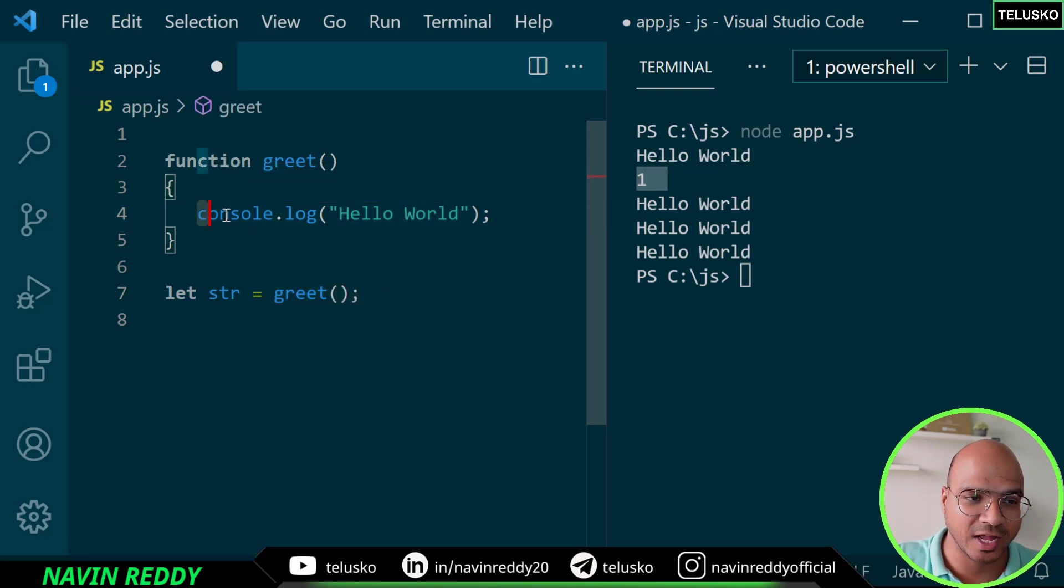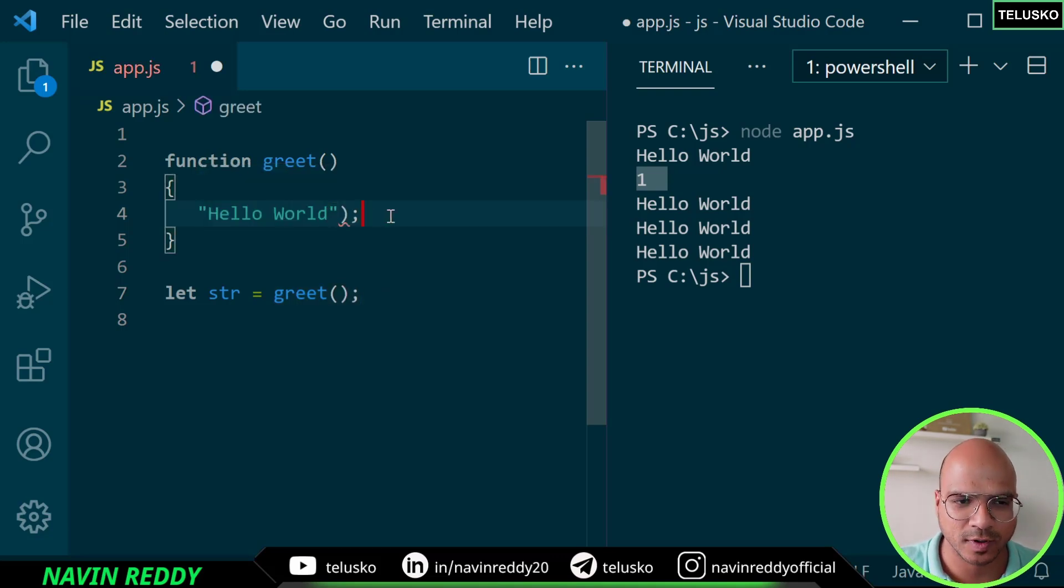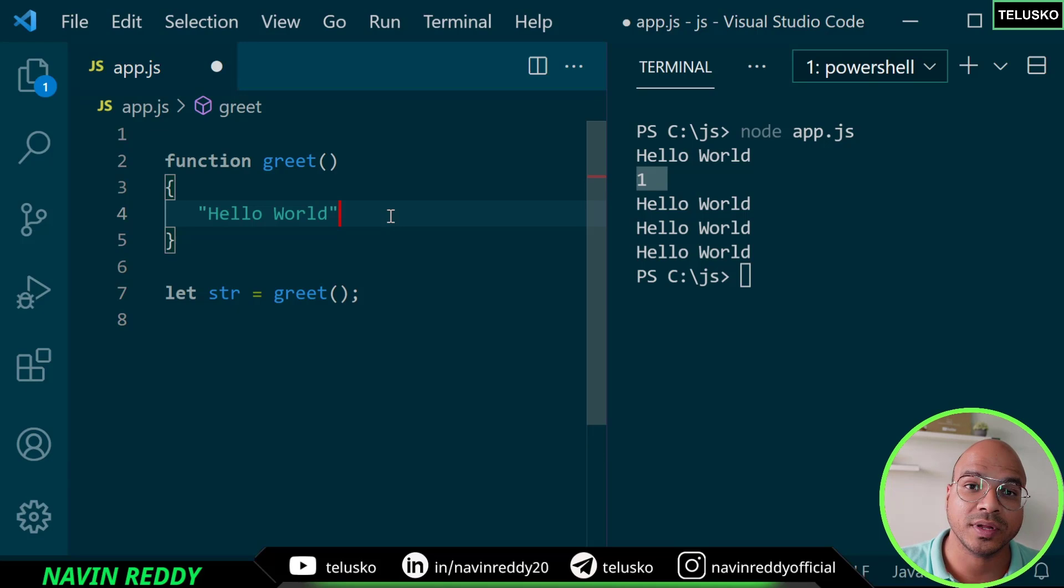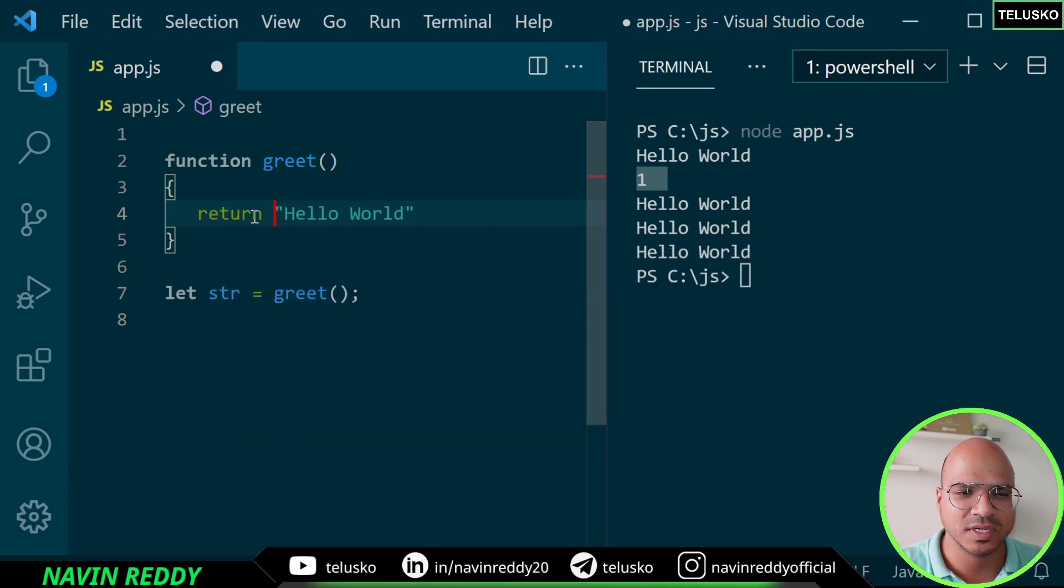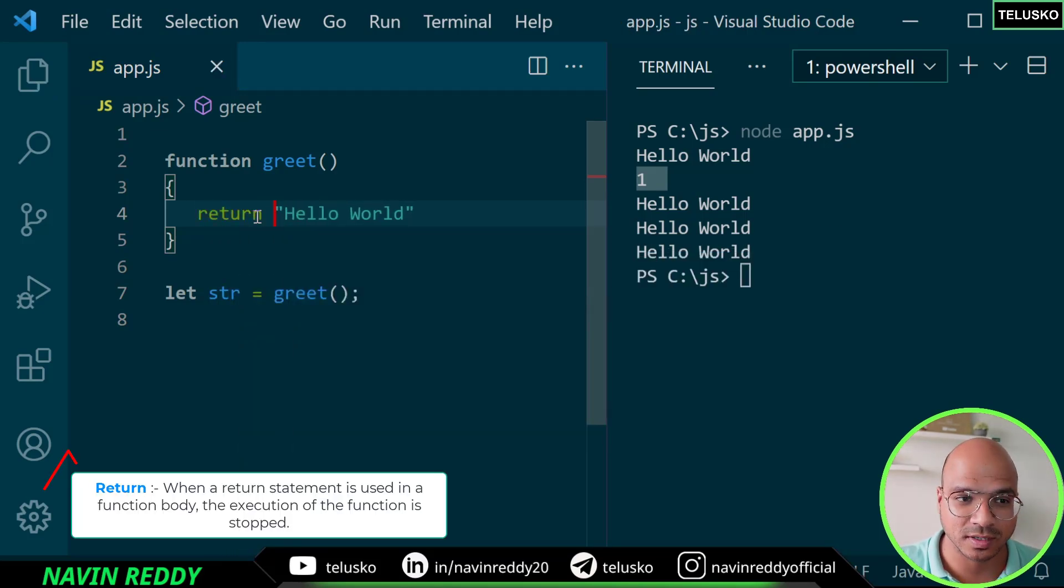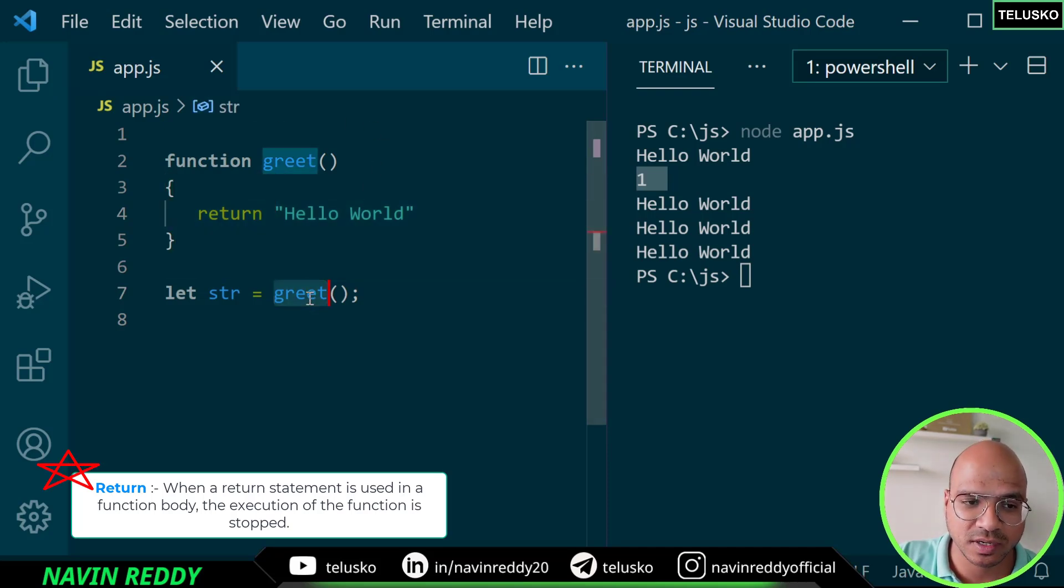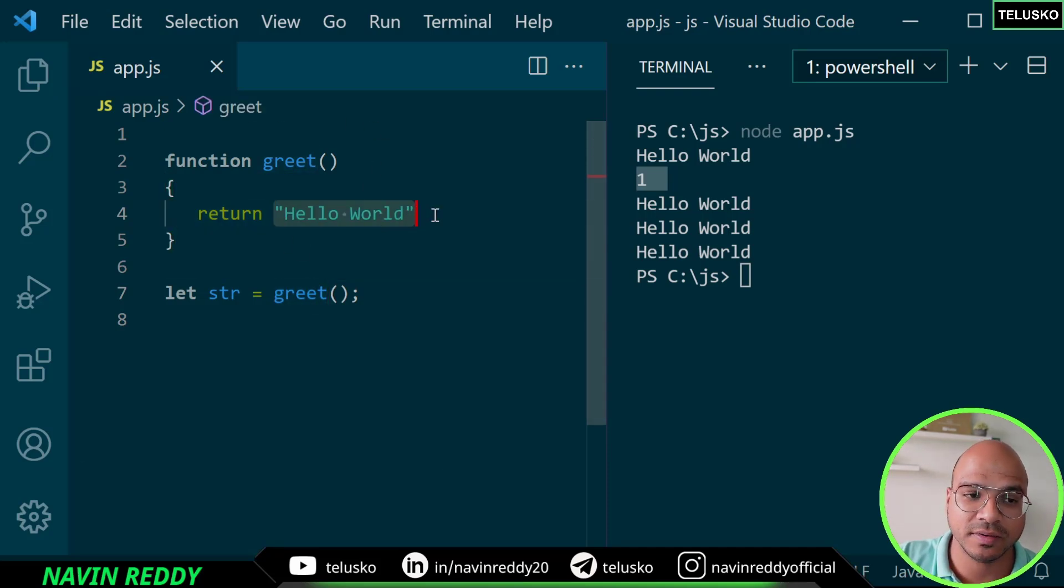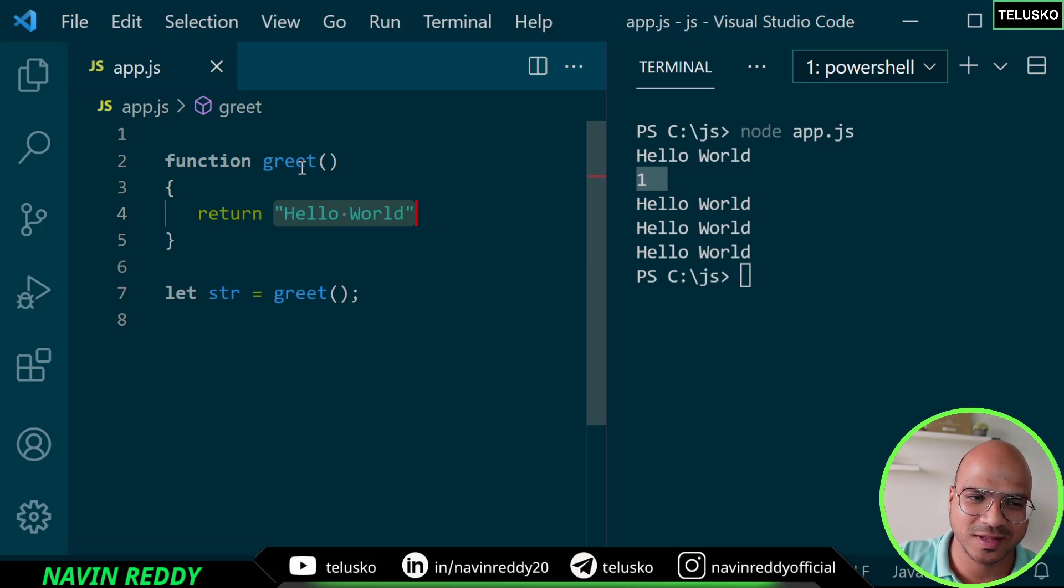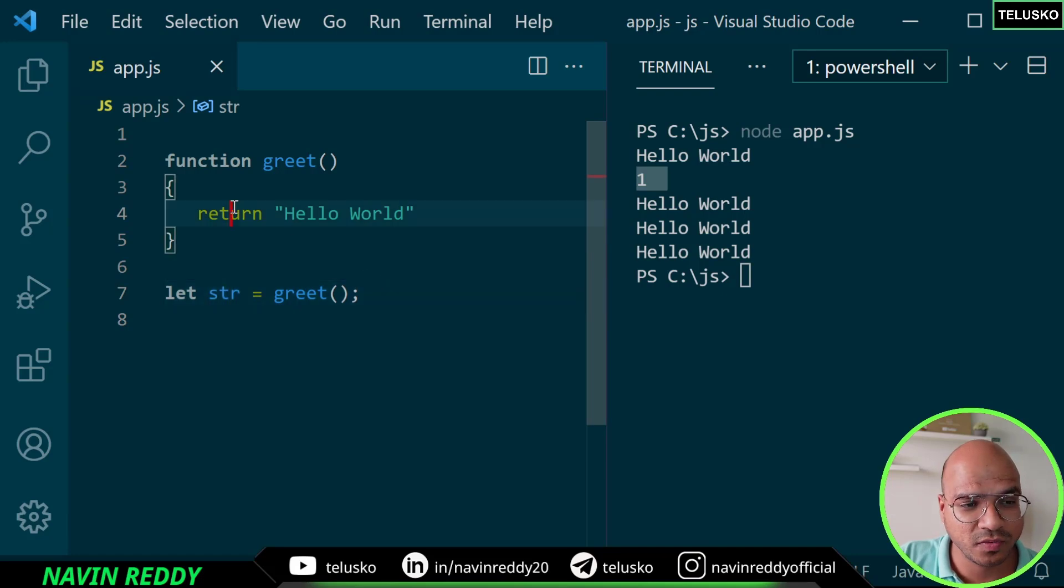When you want to return a value, you don't want to write console.log because you don't want to print it, you want to return it. It's very simple - you just have to use a keyword called return. When you execute this function greet now, it will return the string called hello world, and it will be assigned to str.